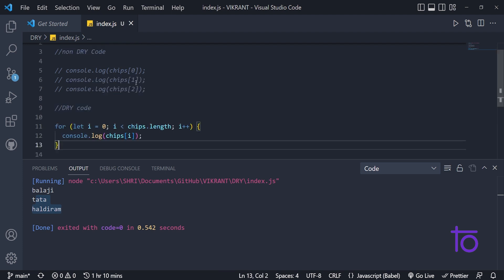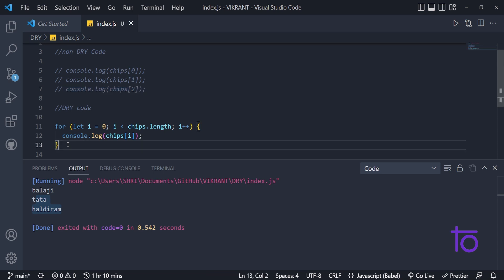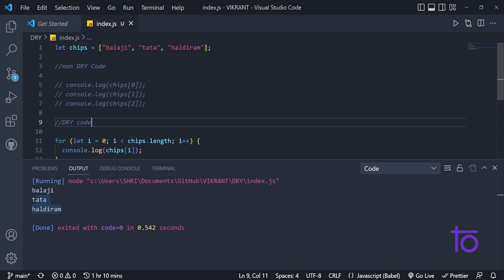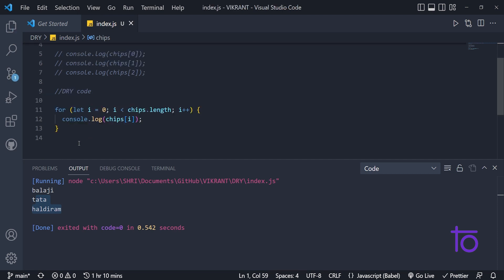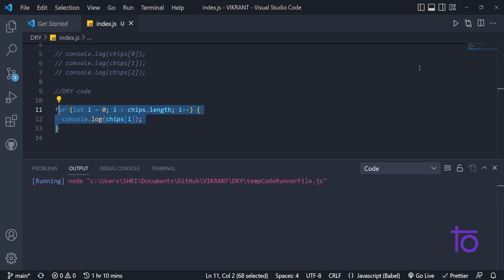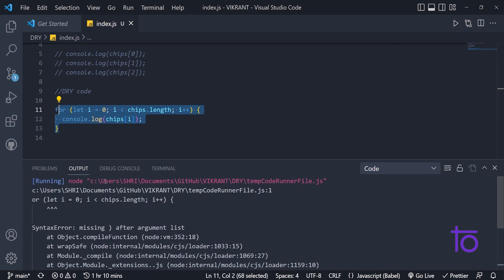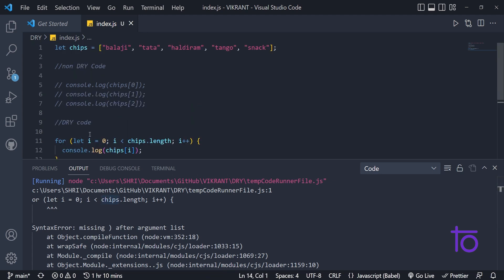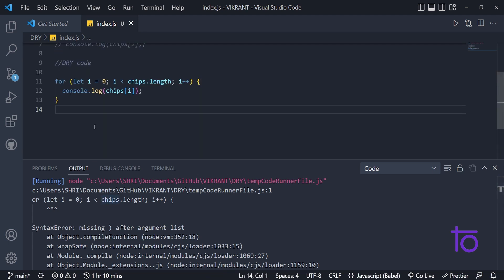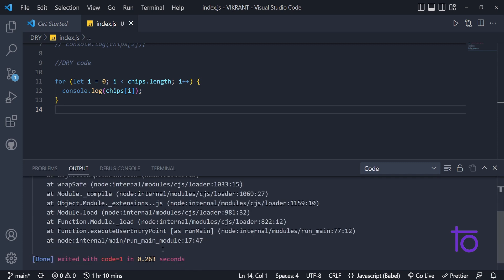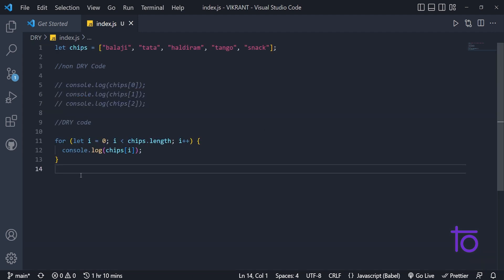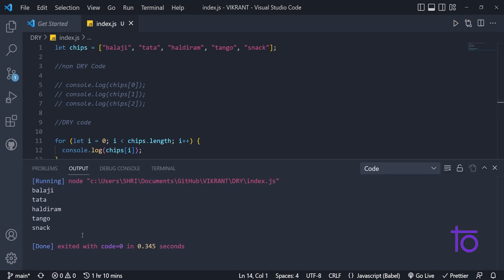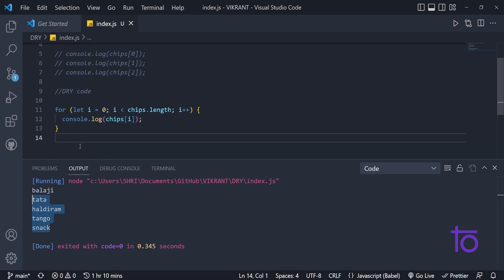You might say that here also we are writing three lines of code and here also in dry code, we are writing three lines of code, but no guys, if I increase the length of this particular array, let's say I'm adding some other companies, let's say tango something is there. Let's add another company, snacks. But still my three lines of code will perform the same action. It will give you the list of all elements. See, I'm getting all the elements of my array within this three lines of code only. So that's dry code.